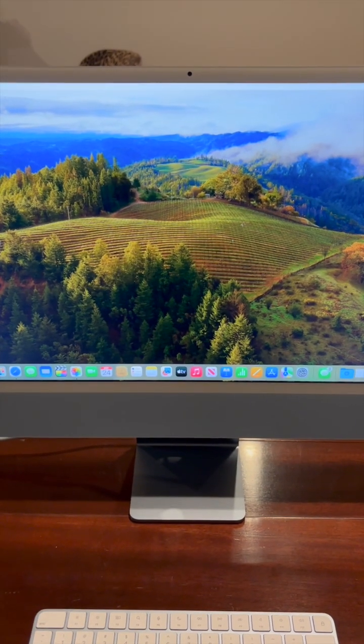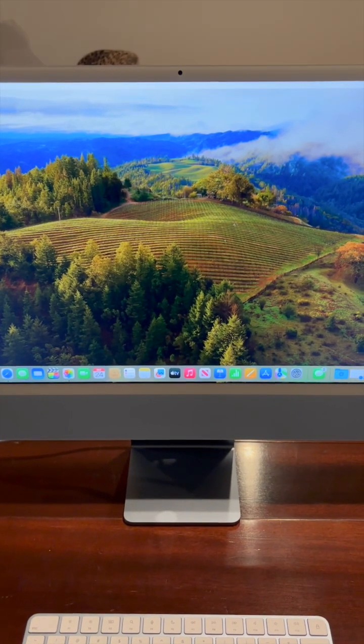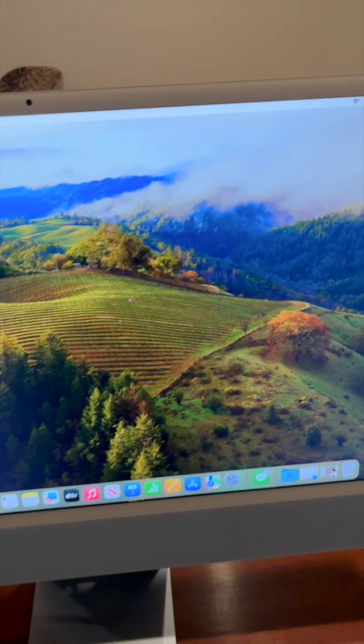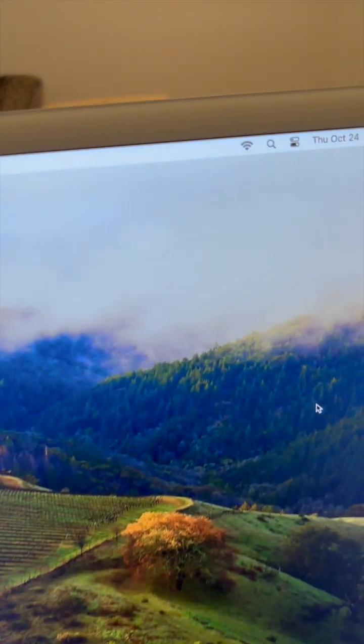If all of that doesn't work, then it's probably a problem with your internet. So just check the Wi-Fi here on the top right.